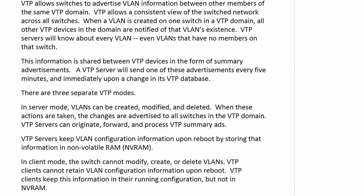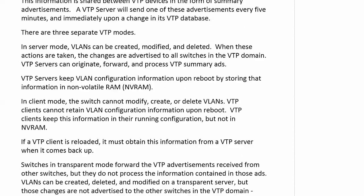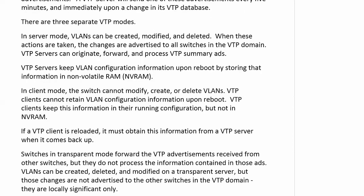In client mode, the switch cannot modify, create, or delete VLANs. By modify, we don't mean add a port to a VLAN because if on a client we couldn't add a port to a VLAN, then we'd be in a lot of trouble. VTP clients don't retain the VLAN config information on a reload because they keep the information in the running config, but not in NVRAM. So a big difference there. If a VTP client is reloaded, it must re-obtain that information from a server when it comes back up. It's usually no problem at all. Usually.